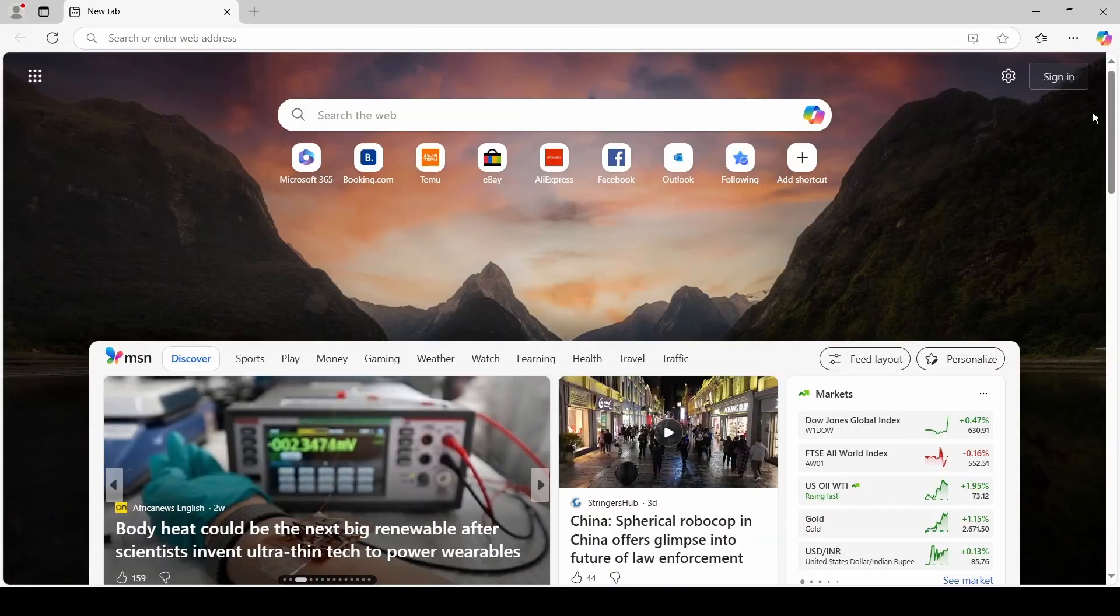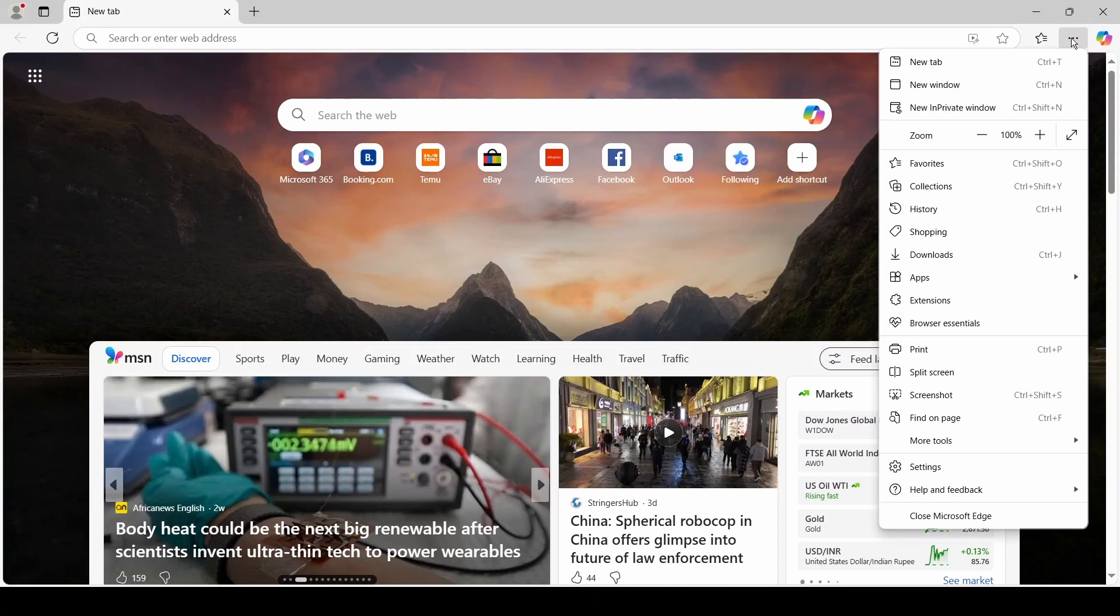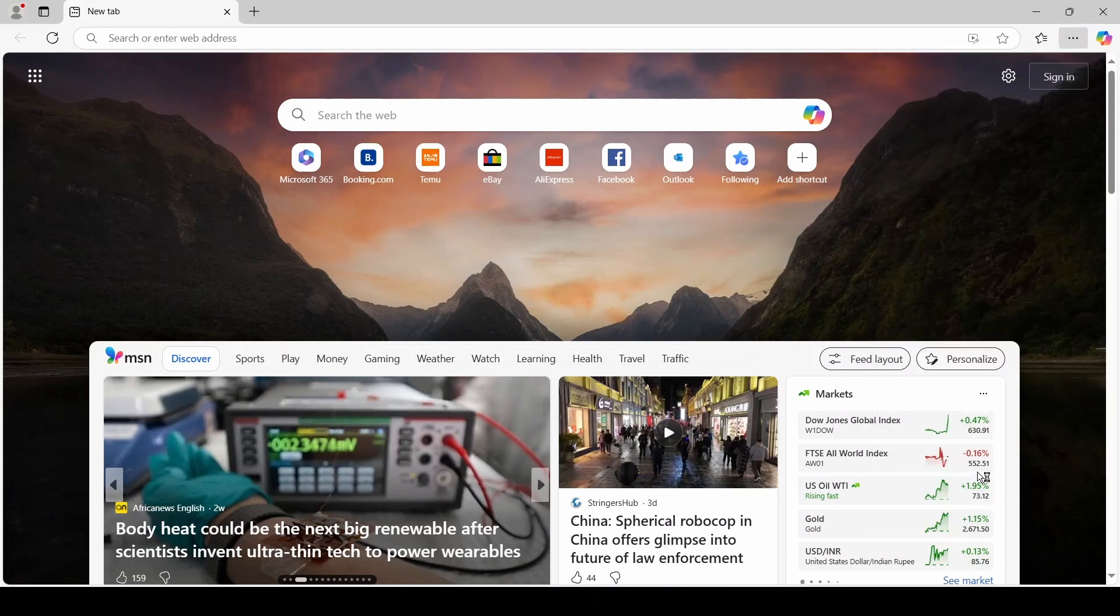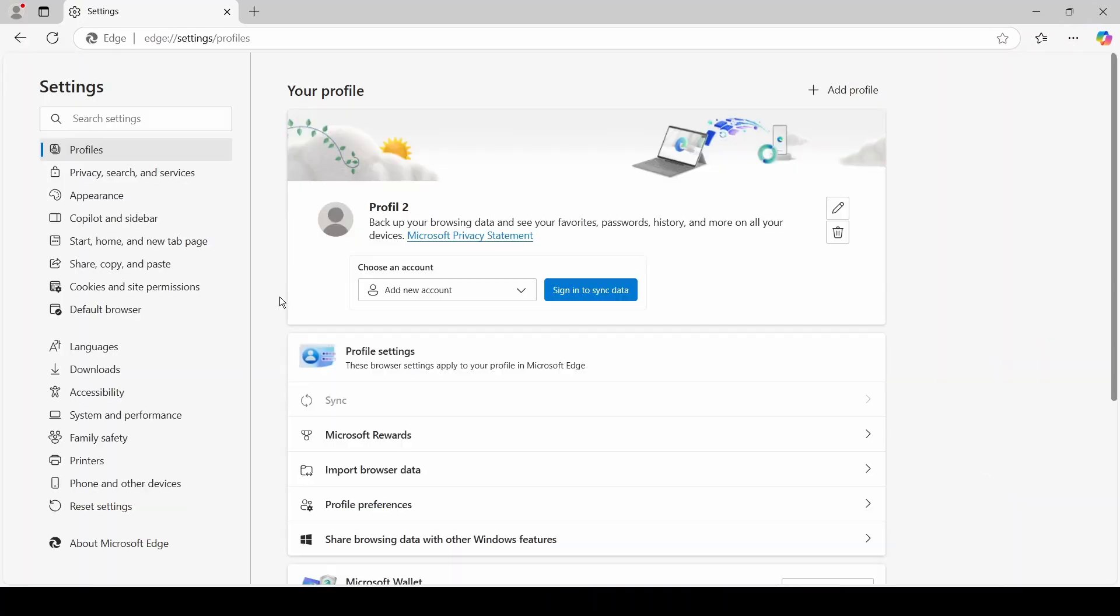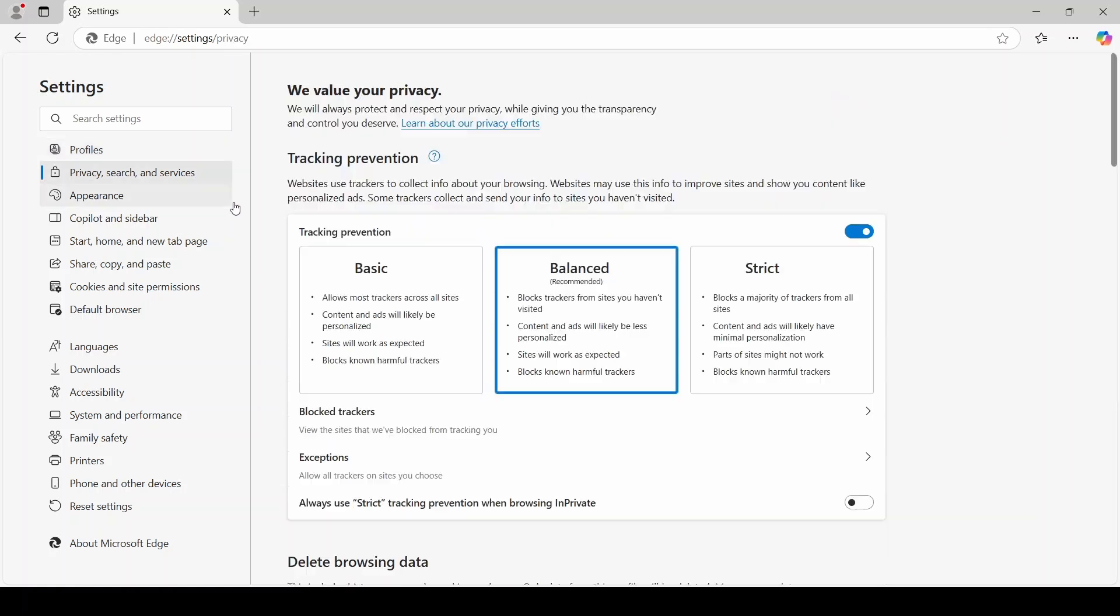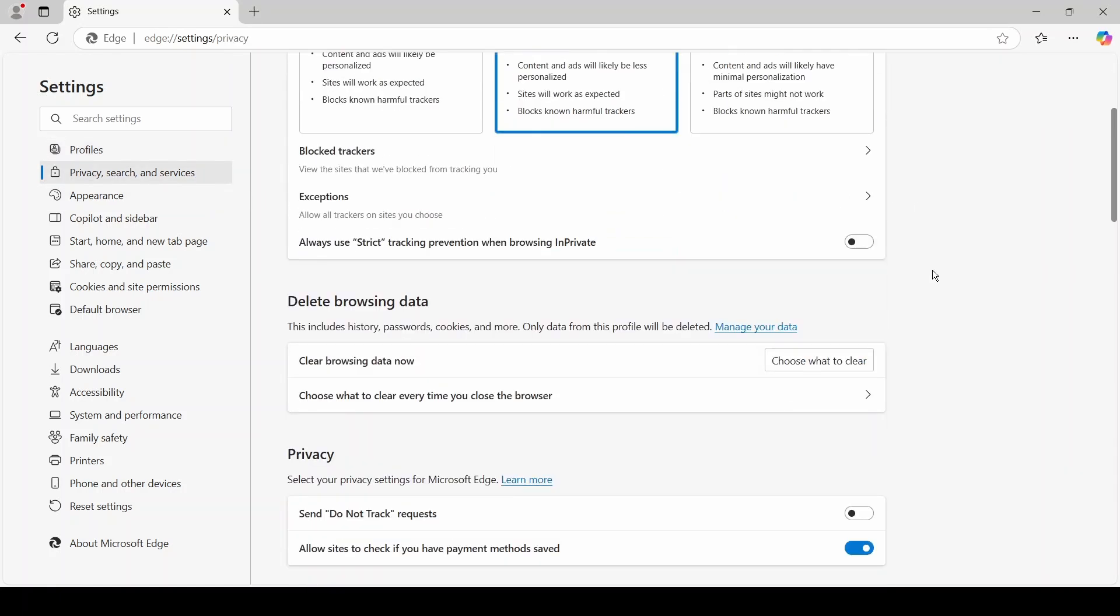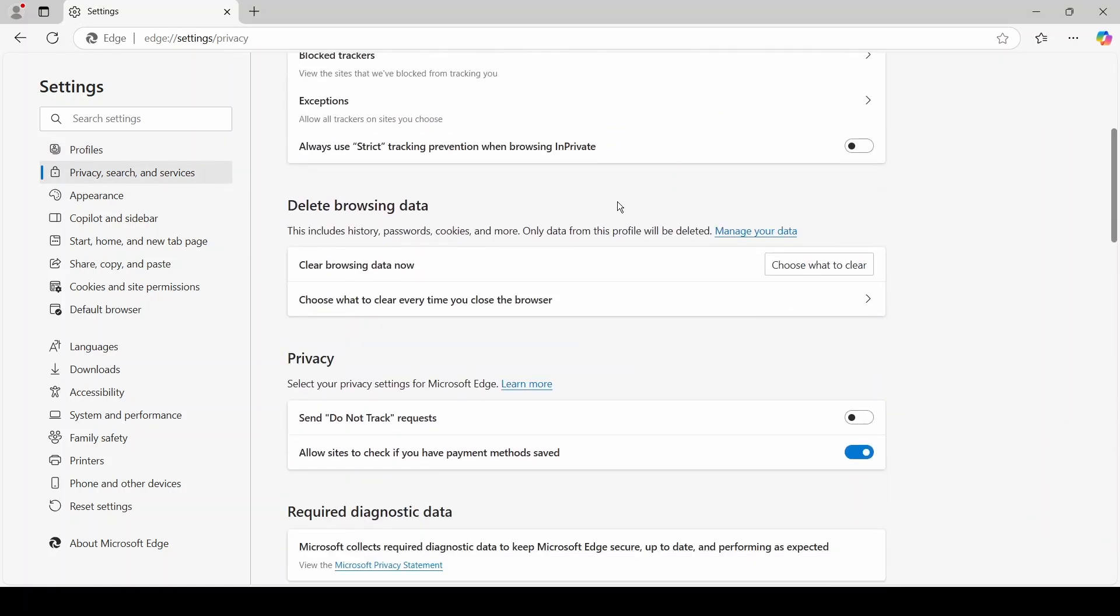The longer way to get to these options is to click on the three dots, then Settings, and then Privacy, Search, and Services. Both options are here under Delete Browsing Data.